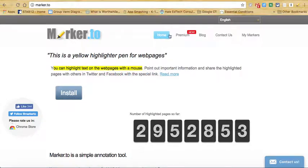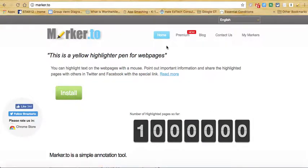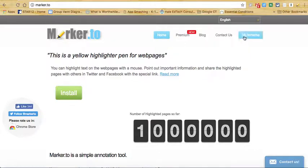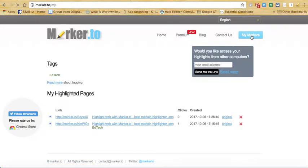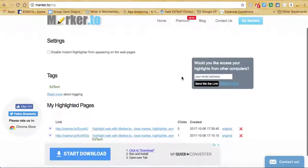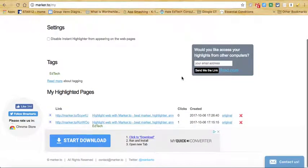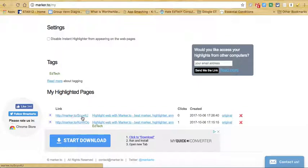What I also like about this is that you have the ability to see how many clicks by going to my markers here, how many clicks somebody has visited this particular web page that you highlighted and shared with them. So as I can see, here's the link right here. I can go to that link.